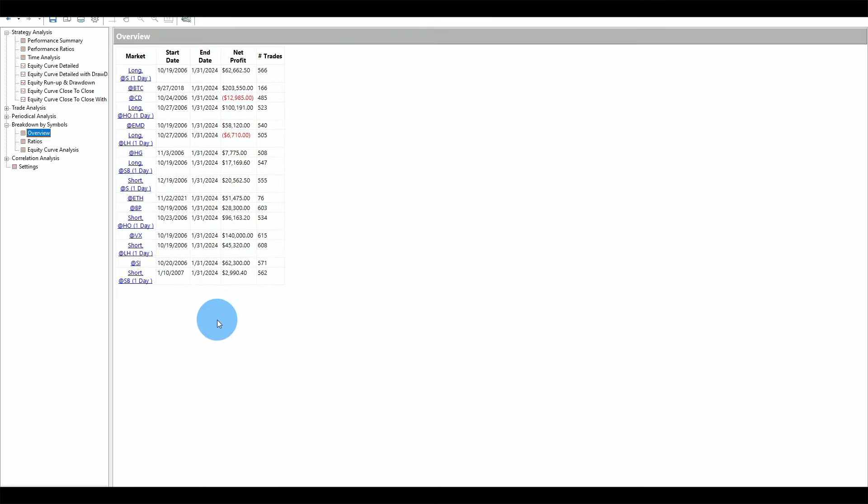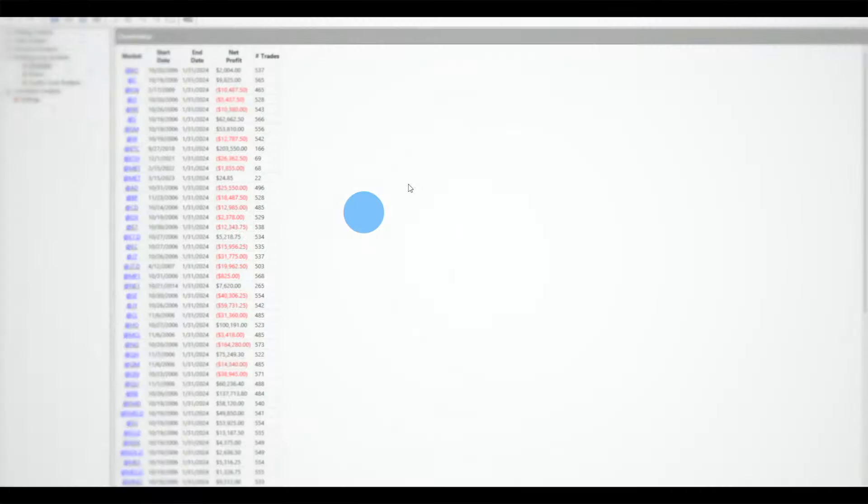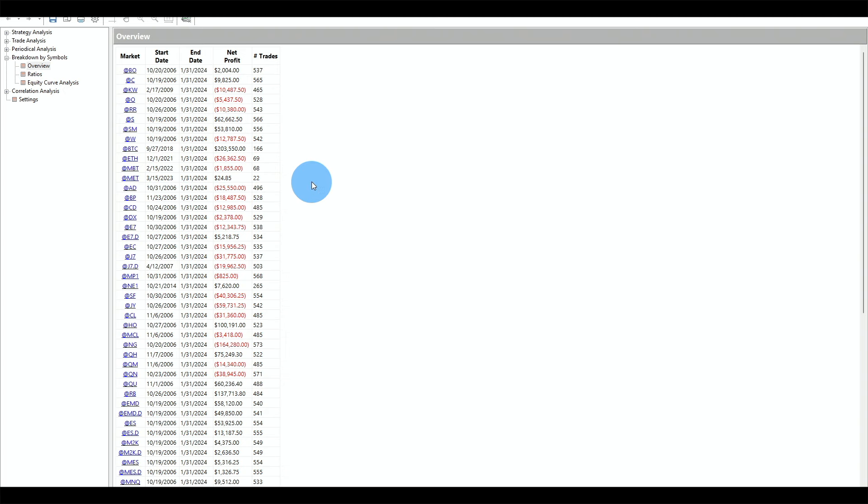I didn't include the gasoline market because we already know it performs very well — I tried to pick something in the middle. The portfolio uses an 80-day look-back for entry and a 40-day look-back for exit across all instruments, which makes the strategy very robust since it's performing on totally different markets.